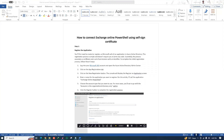Hello everyone, today I'm going to show how to connect Exchange Online PowerShell by using a self-signed certificate. By using this method you can easily connect your Exchange Online PowerShell using your self-generated certificate, and you can eliminate the need to store the admin password in your unattended PowerShell script.